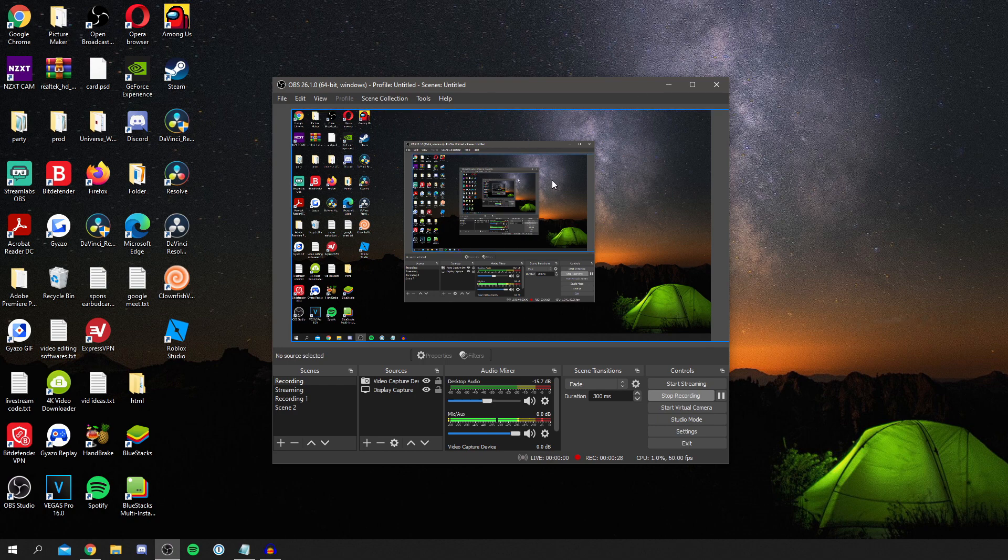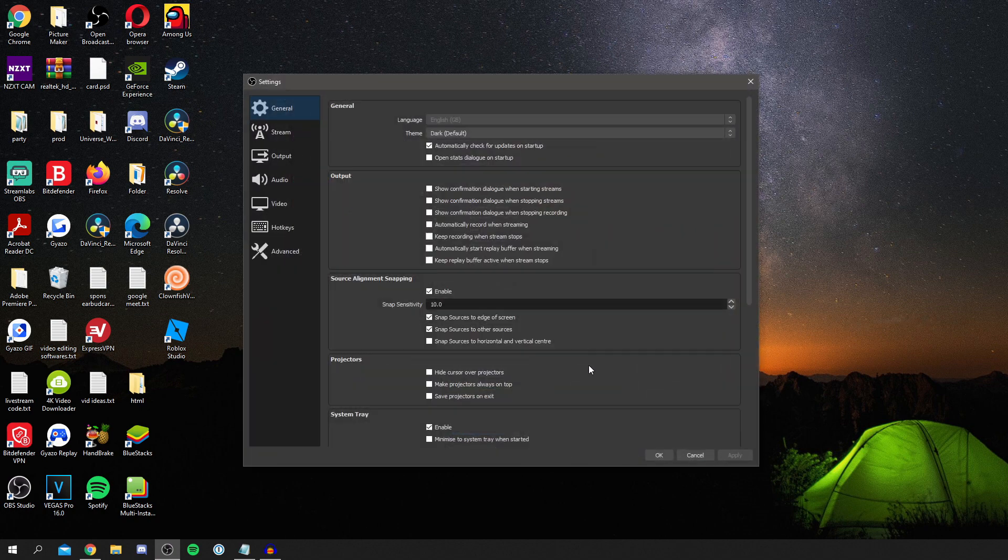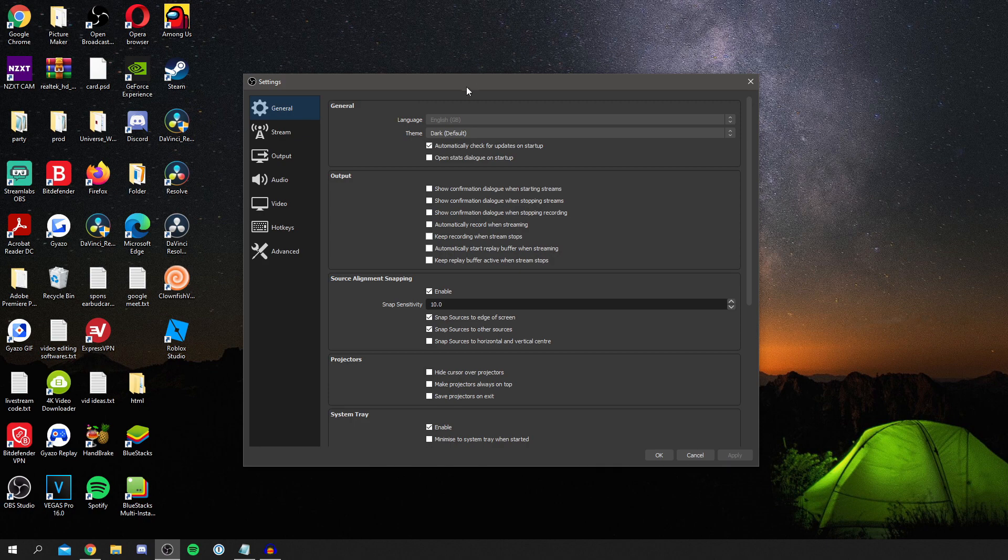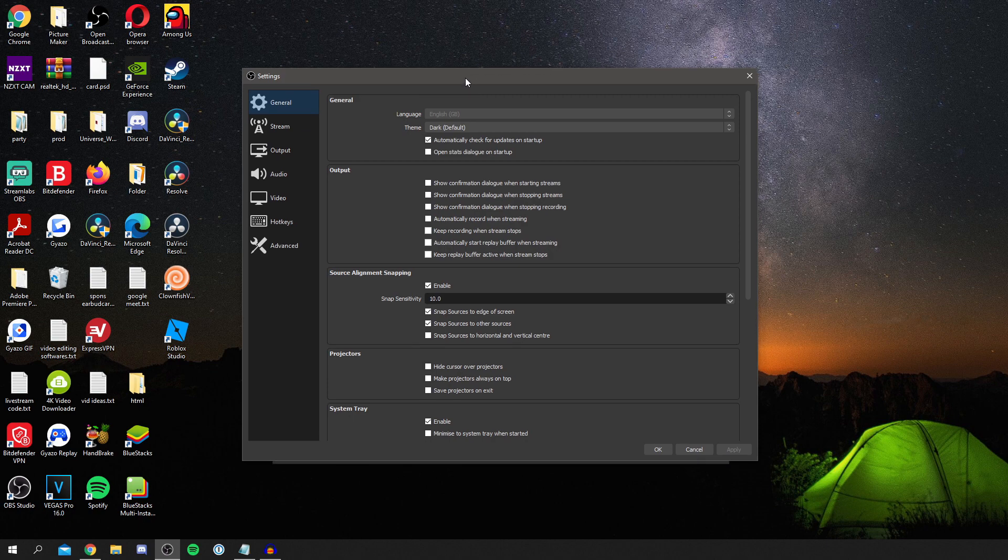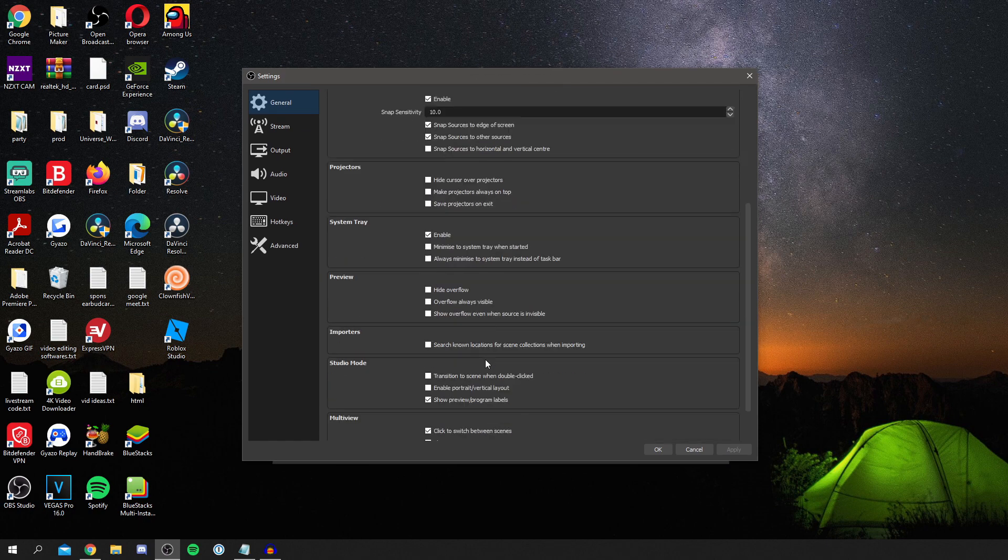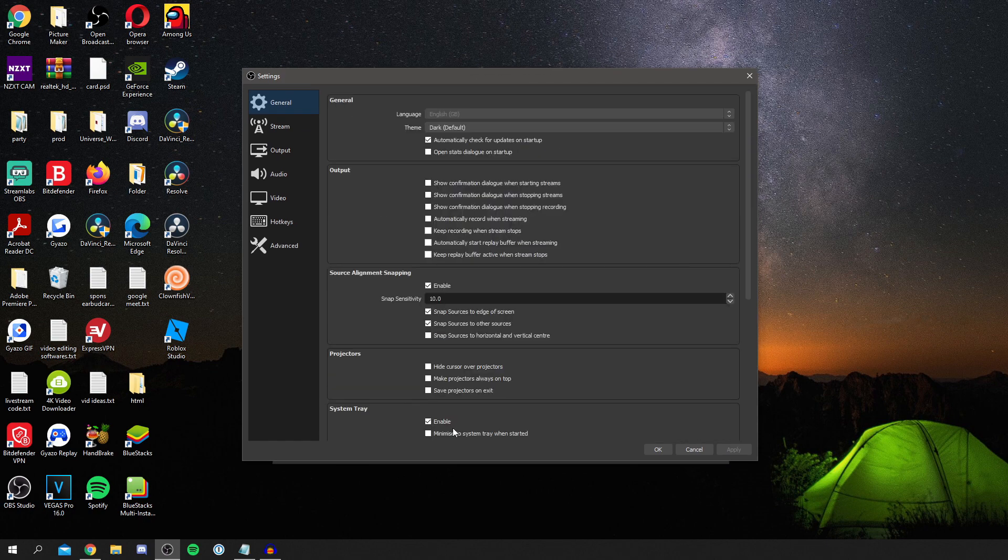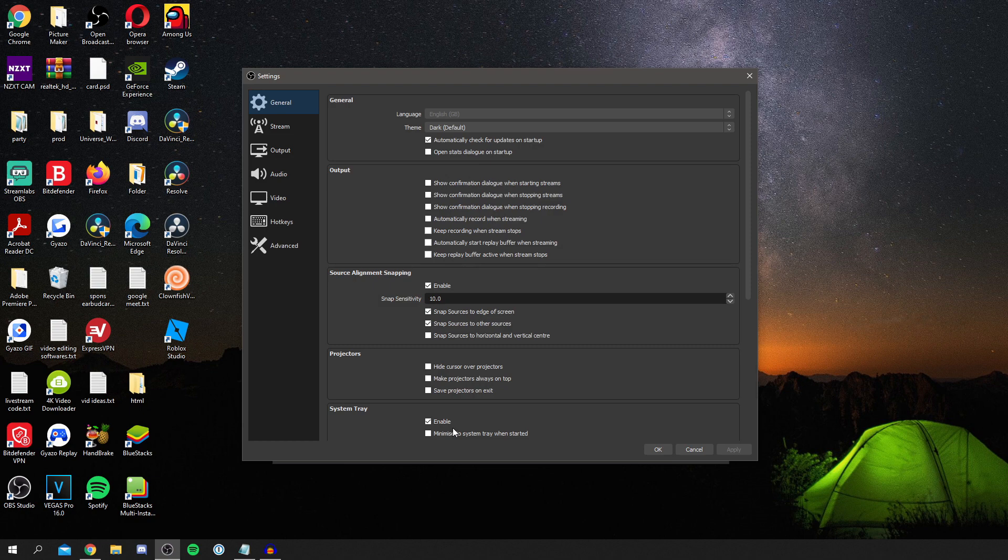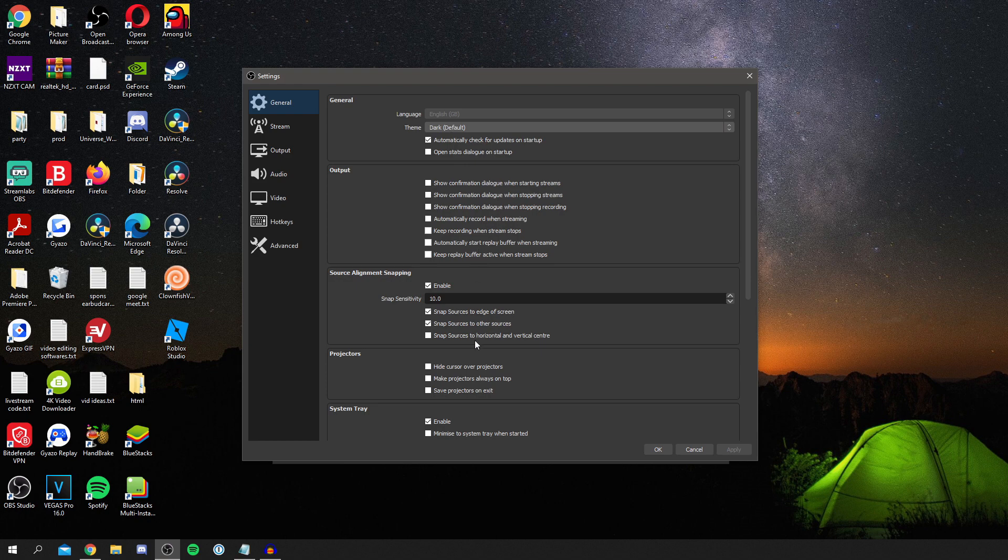So of course the first thing you want to do is simply come down here and click on settings. As you can see we're now in general. So here it's basically more personal preferences about how OBS runs. I have the theme on the dark theme and the rest of it is all up to you really.